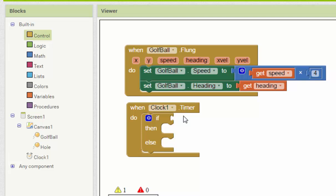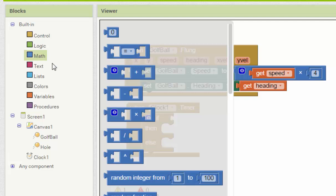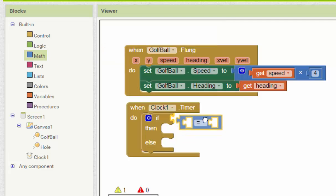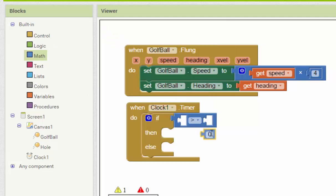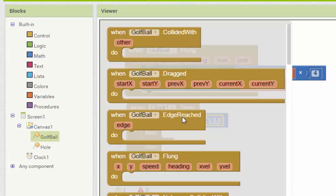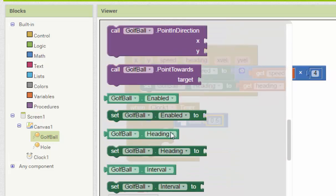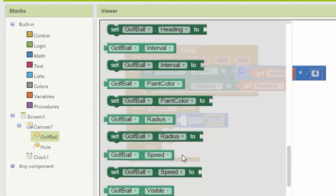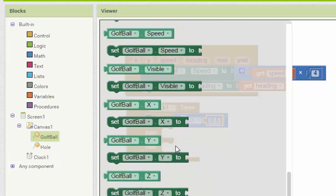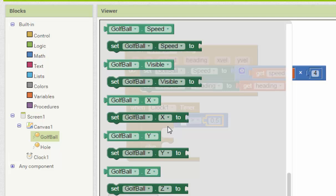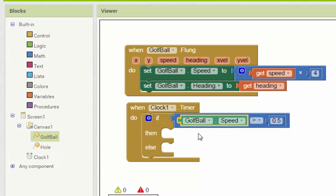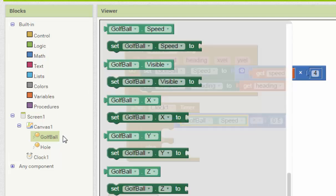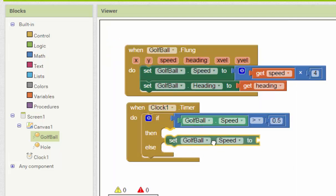First we go to this one and compare it to more than, arrow go to the right, then change the number here to 0.5. If golf ball speed more than 0.5, we will reduce the speed. Go here and set the golf ball speed.